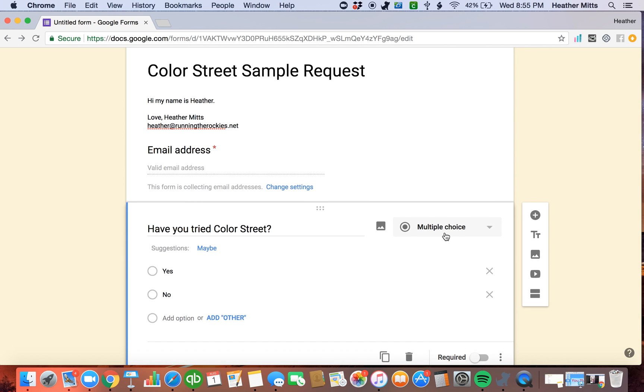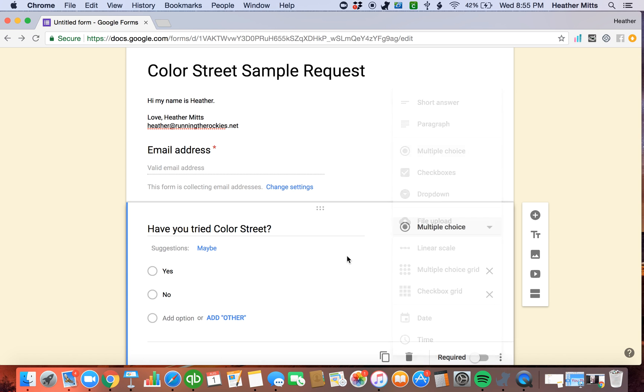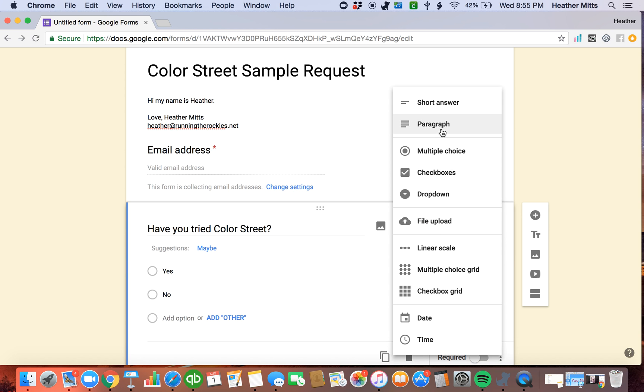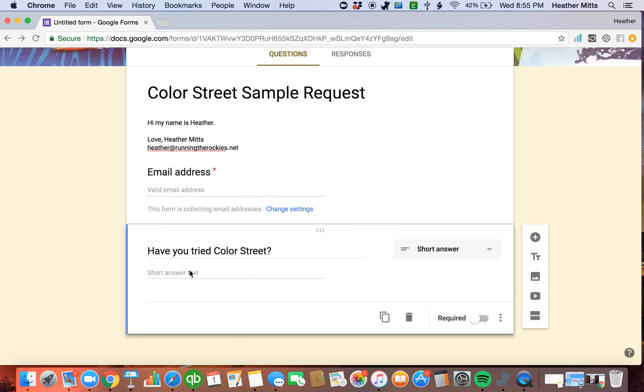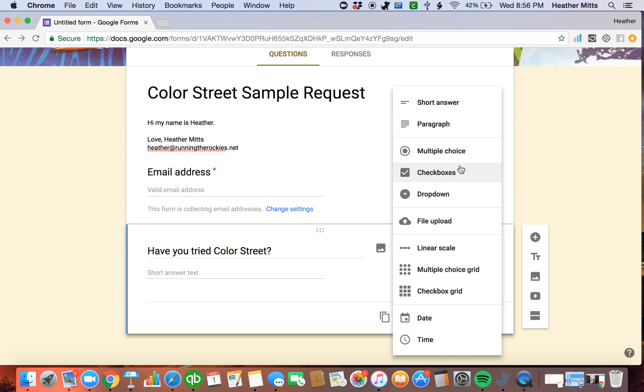Now, if you want them to give you an answer where they write it out, if you click right here, you can choose that they give you a short answer to make them type something out or a paragraph. You can have them put checkboxes. So for example, would you like to try a solid or glitter or a French? You could have them put a checkbox in if you're giving them options of what kind of sample you are sending out.